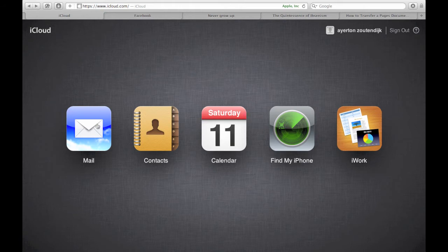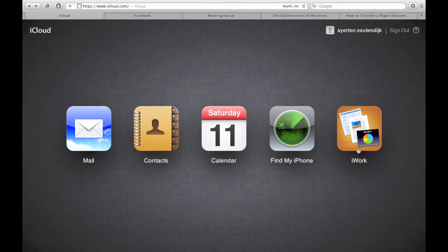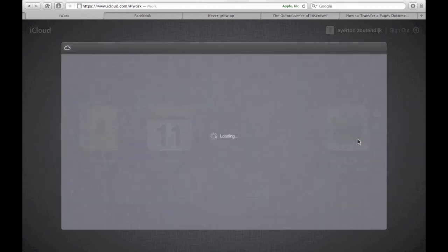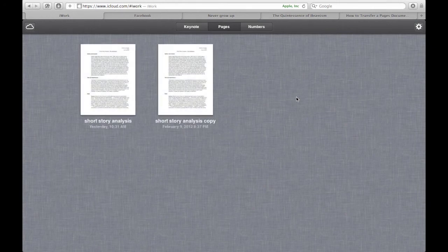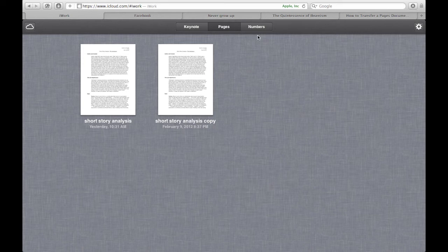And so you get all the iCloud features. Mail, contacts, calendars, find my iPhone, and iWork. So we're going to go ahead and click iWork. And then it brings us to our features, keynote, pages, and numbers.